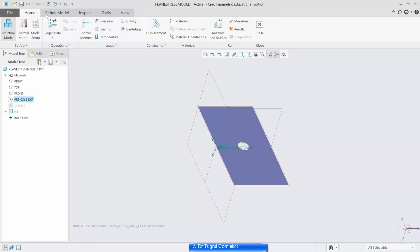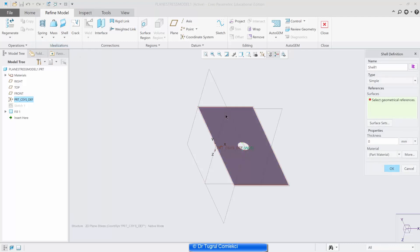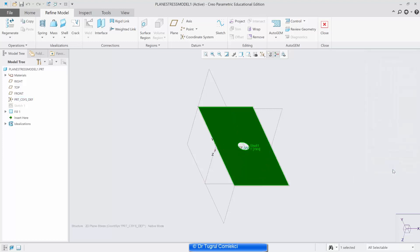Another thing we need to do is give this a certain thickness, so we need to define it as a shell. Click on the shell, click on the surface, and we can set unit thickness and also apply low carbon steel material to it. Press OK.